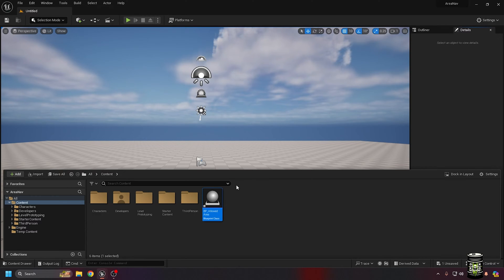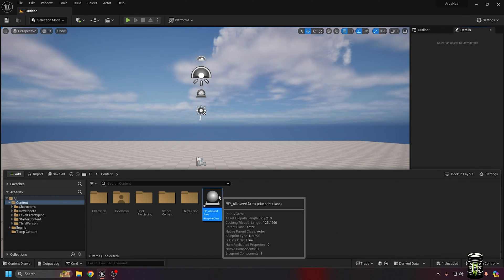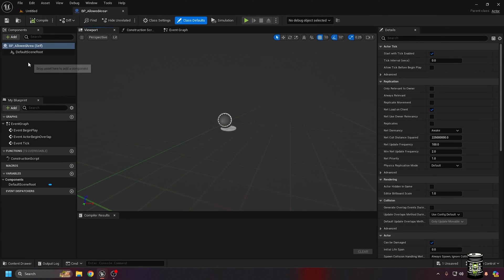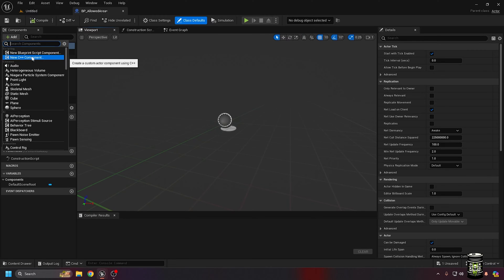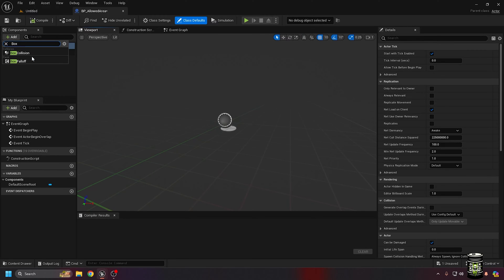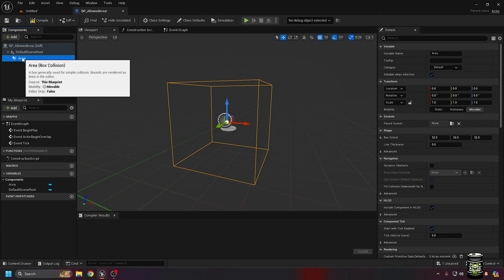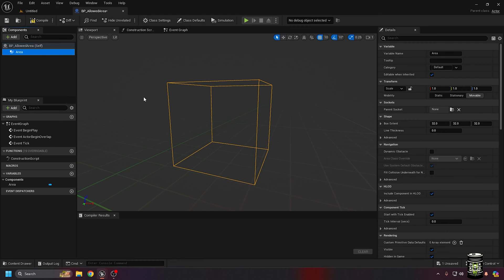In this blueprint, we only need a box. The box collision works well here. And I set it to the root. I turned off hidden in game to make things clearer for this example.